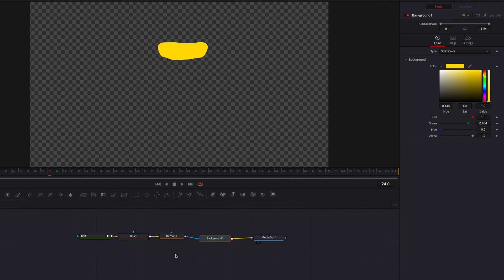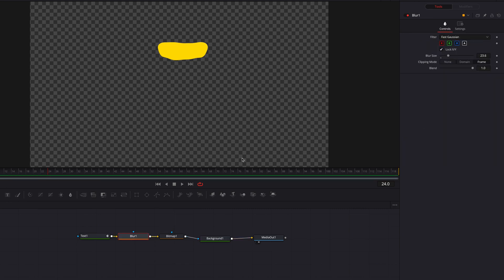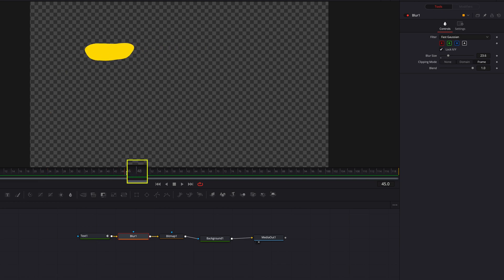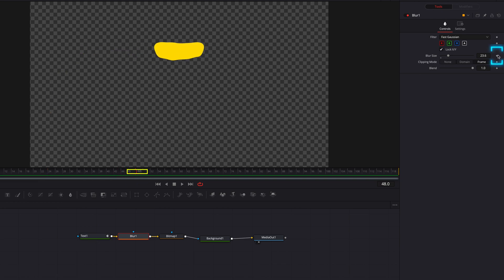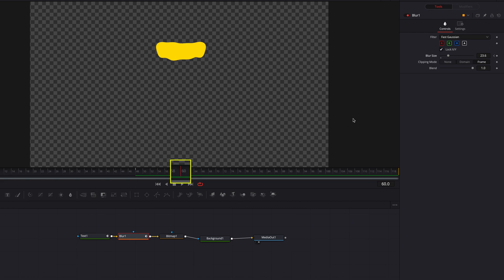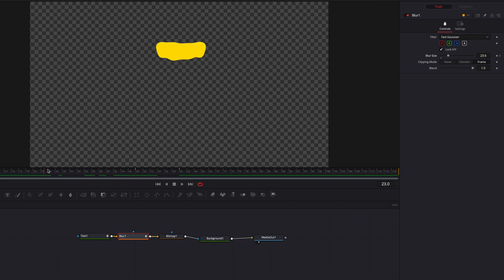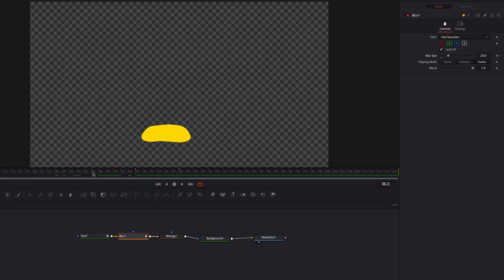The next thing we're going to work on is the morph. So let's go to the blur node, go to the 48th frame, and keyframe the blur size. Then go to the 60th frame and bring the blur size all the way down to zero. This is going to give us that smooth shape-to-text morph.